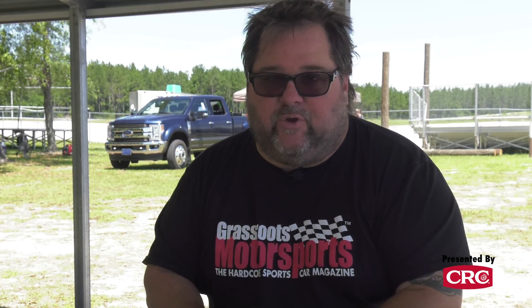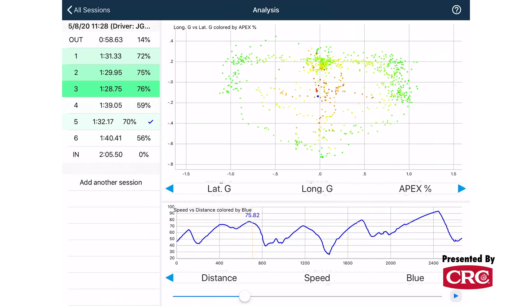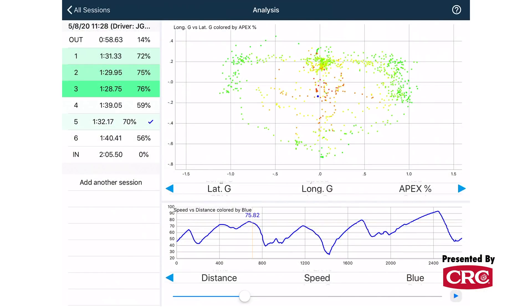One thing you can look at very quickly to get a general snapshot of your entire performance over a session is the G distribution chart. It's a dot graph that distributes all the G-loads taken at various sample times over the course of a run. You always want to be doing something — braking, accelerating, cornering, or transitioning smoothly between those modes. If you see a lot of G distributions in the middle part of this graph where nothing's going on, that's a big red flag. You can look at that instantly and say, 'That was not a great session — I need to go back and analyze some specific points.' When you see a lot of data in the middle of that graph, it's time to take a deeper dive.